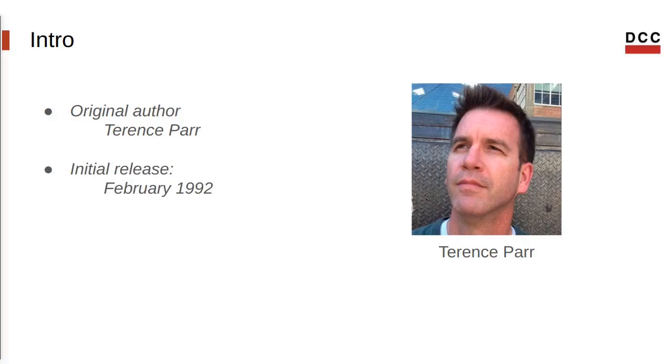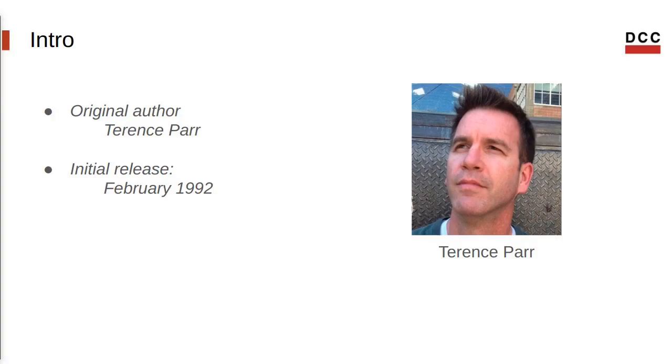Terence Parr's contribution to the field of language recognition is readily acknowledged and appreciated by the software development community. The PCCTS project began as a parser generator project for a graduate course at Purdue University in the fall of 1988, taught by professor Hank Dietz in the course Translator Writing Systems. Under Professor Dietz's guidance, the parser generator, originally called YUCC, was continued after the completion of the course and eventually became the subject of Terence Parr's master's thesis.